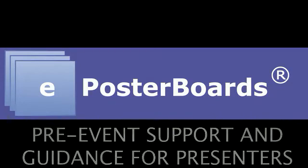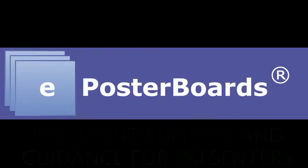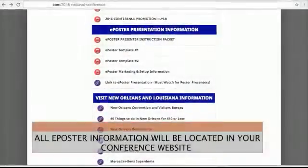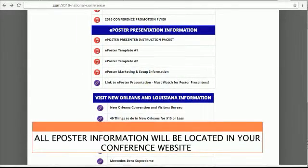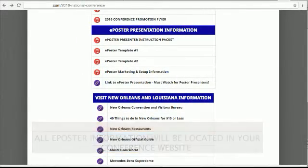E-Poster Board's pre-event support and guidance for presenters. All poster information will be located in your conference website.